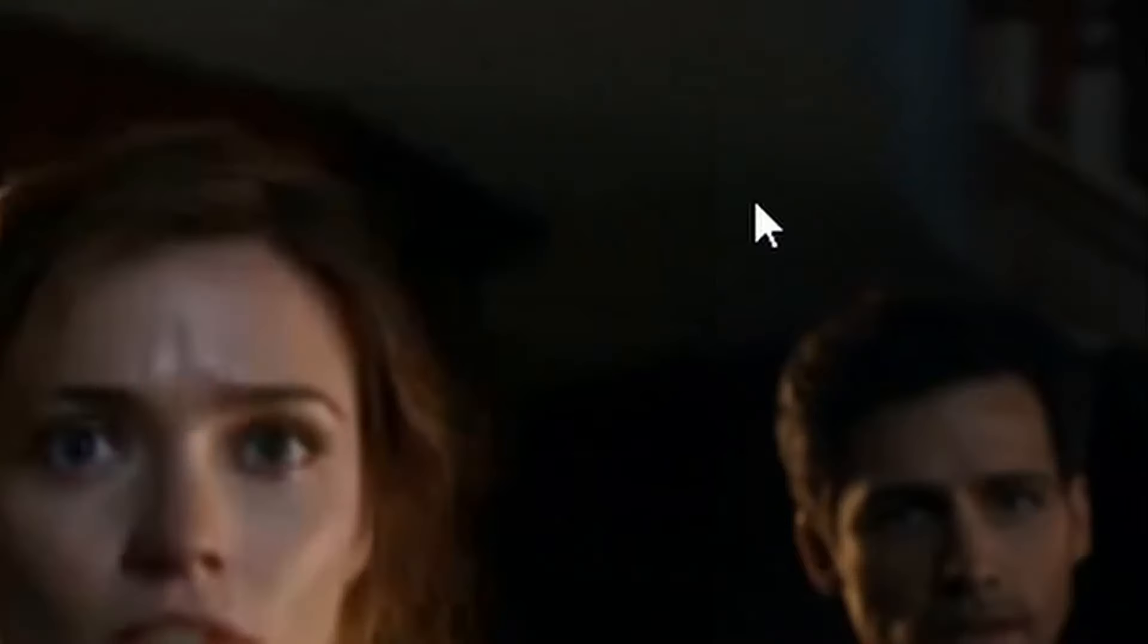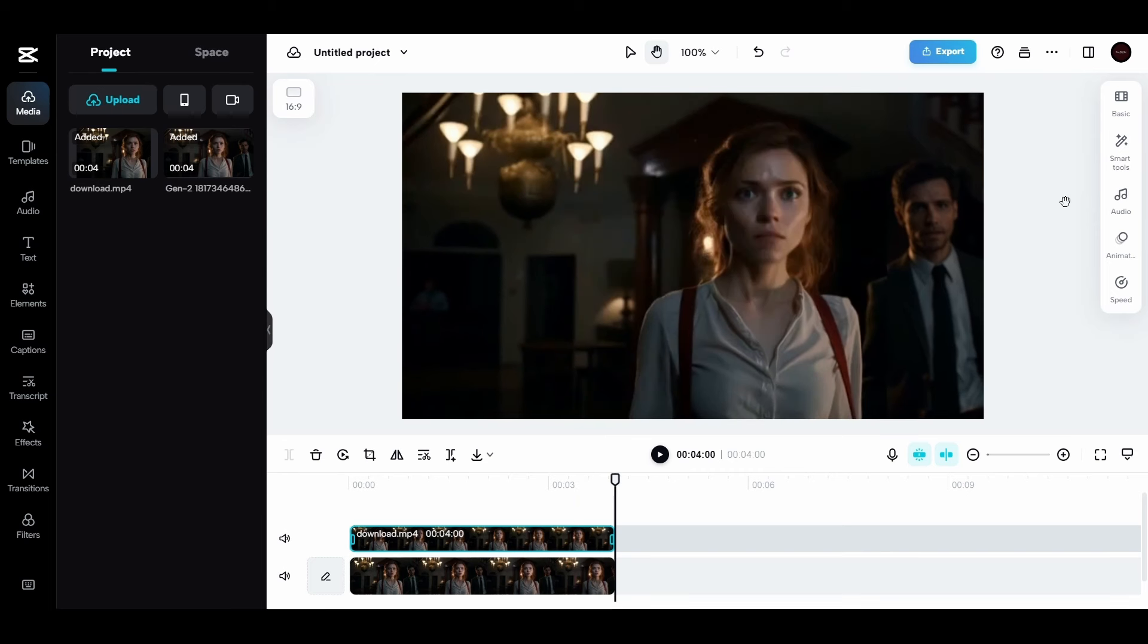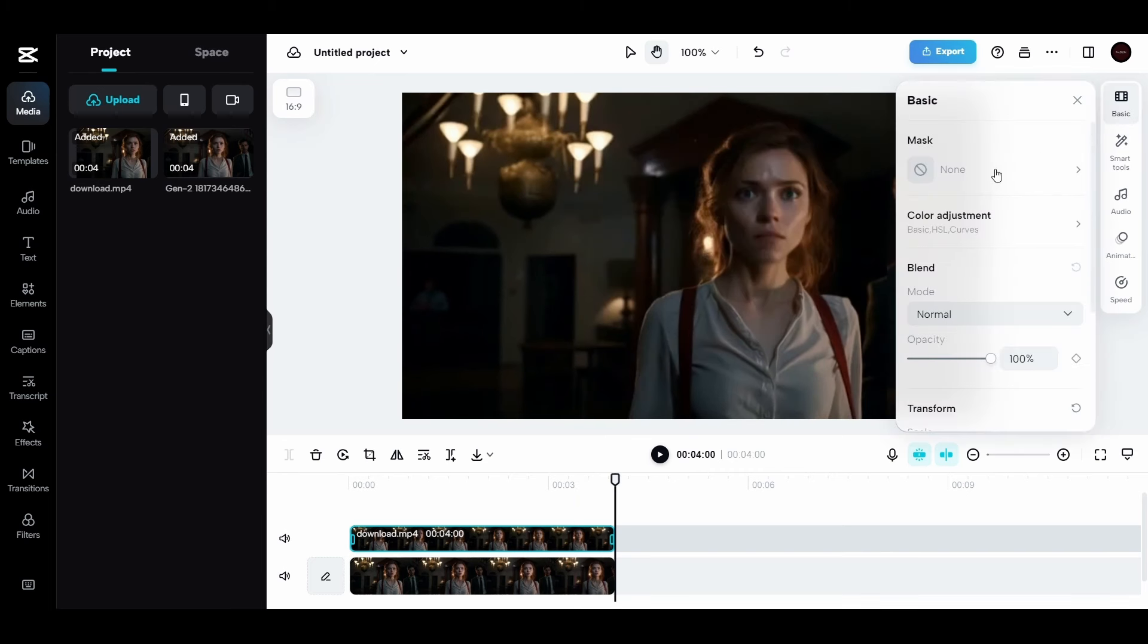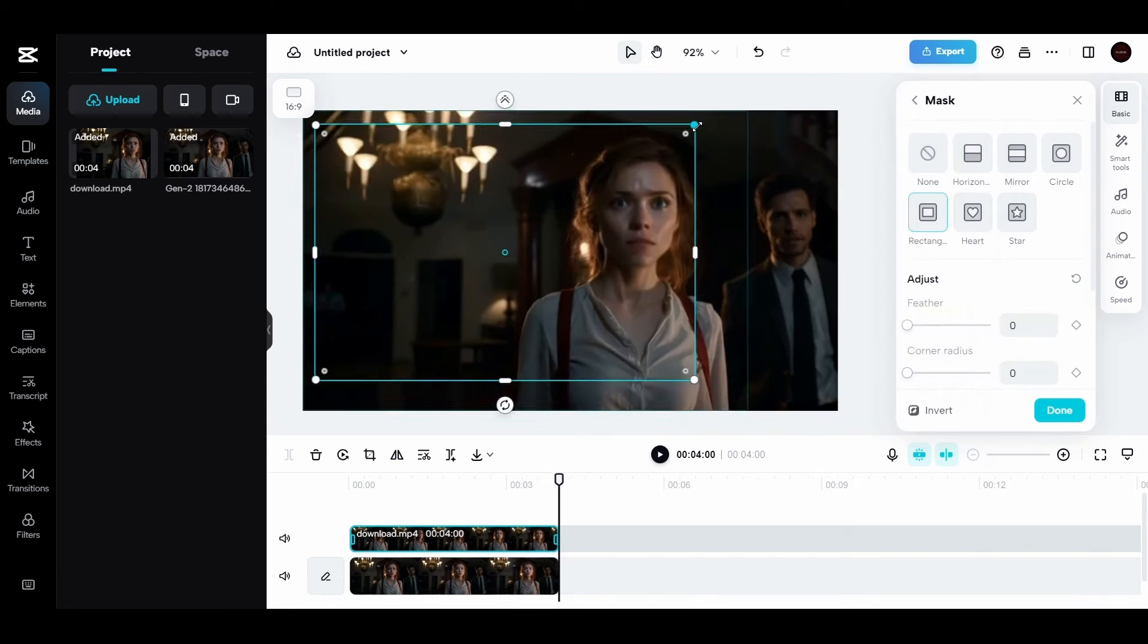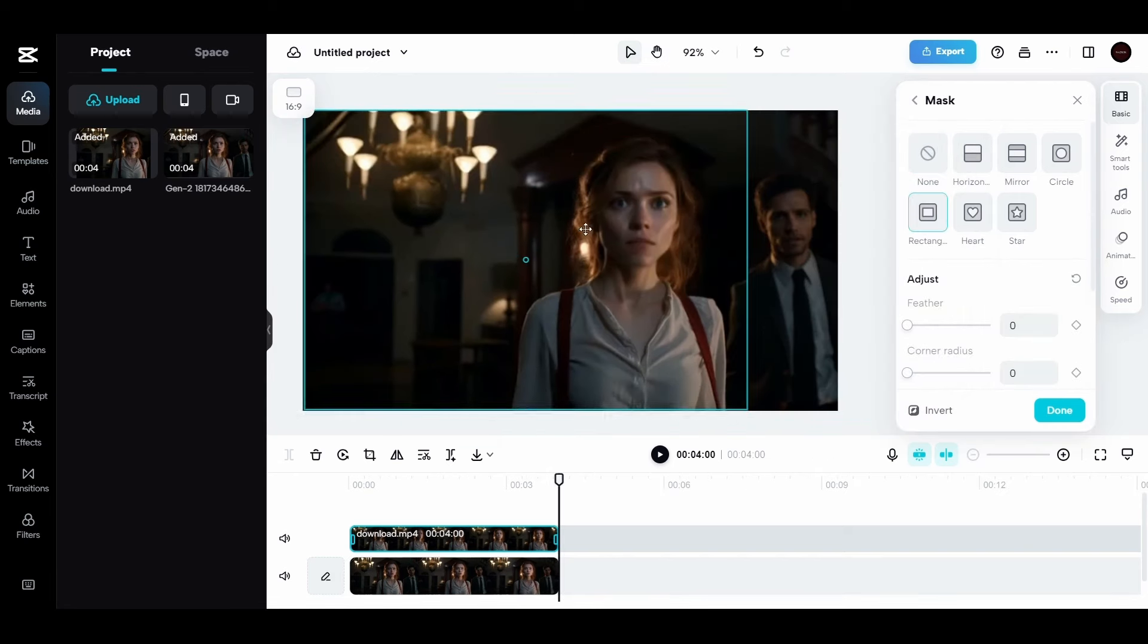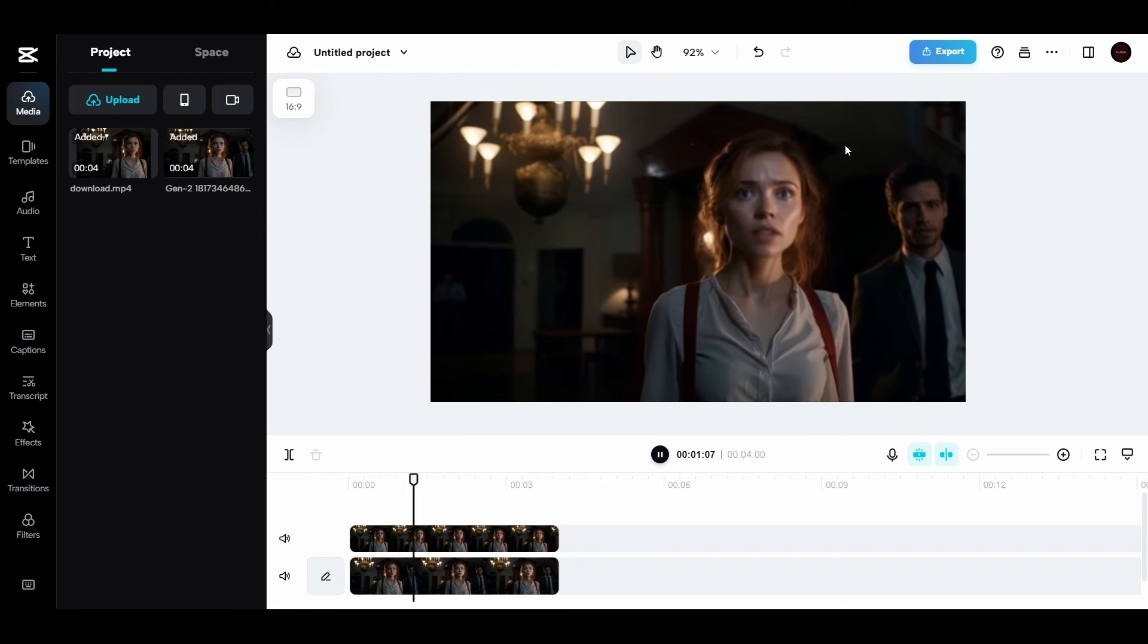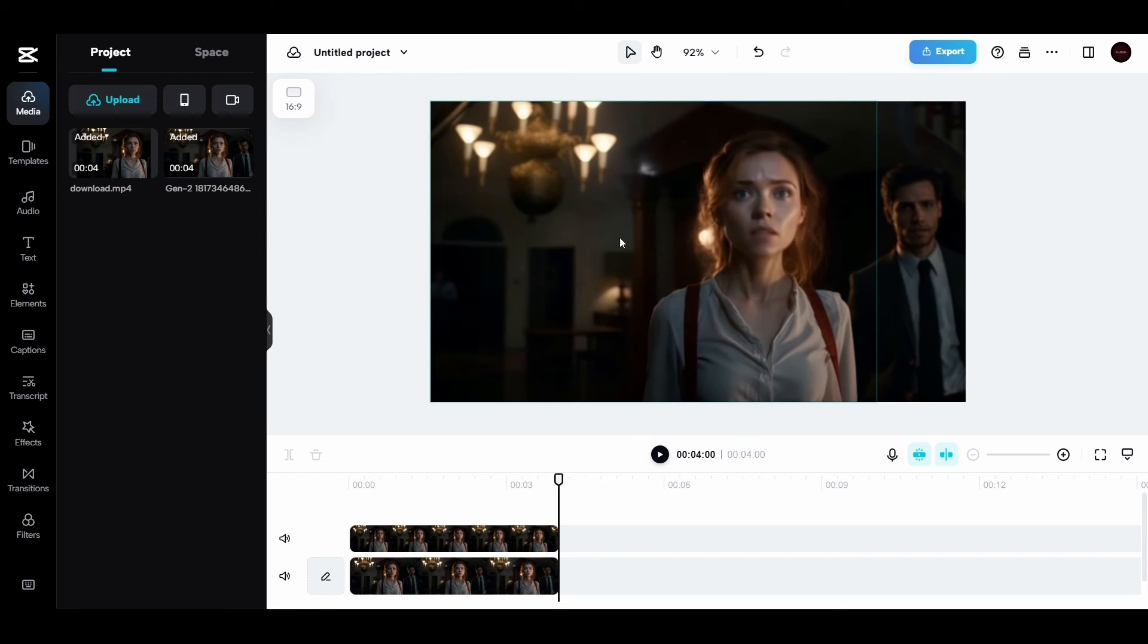You may notice a small visible line. If you want to hide it. Just click on the video of the character speaking. Then go to basic. Then click here to add mask. Choose this one and make it fit the edges of the video. Then set the feather to 15. You will find that the line has disappeared.